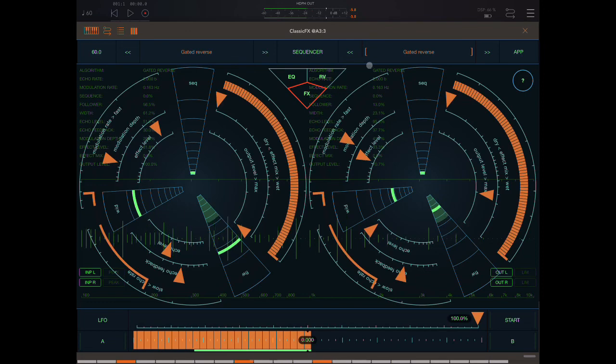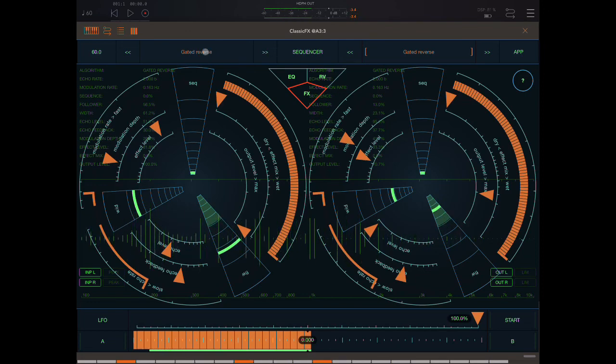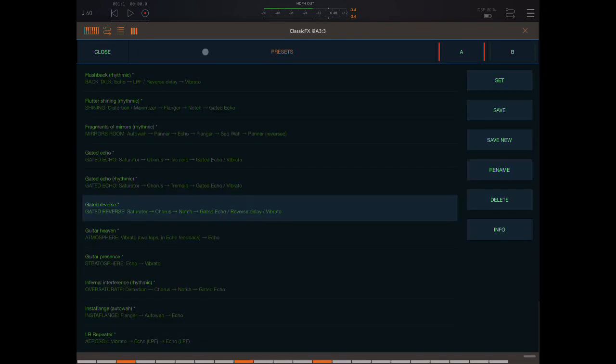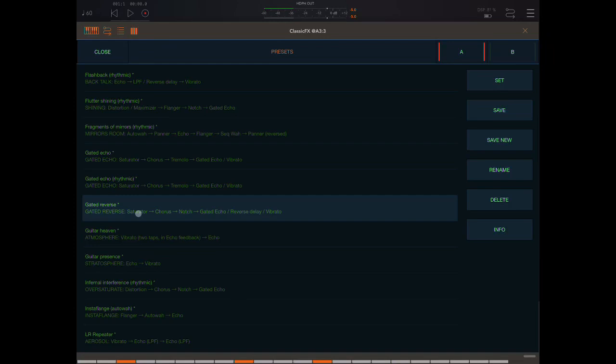Now let me just explain very briefly what that means. In this app we have a bunch of different algorithms we can open up. We can see here what kind of effects each algorithm contains. For example here I've got gated reverse and that has, that's one of the new algorithms by the way, that has a saturator going into a chorus, going into a notch filter,